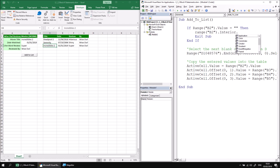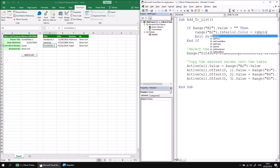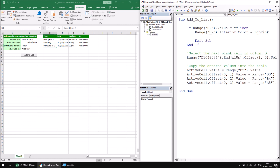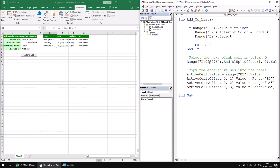Let's say Range("B2").Interior.Color equals RGB pink. Then let's also select cell B2 so the user doesn't have to select it themselves — Range("B2").Select. And then to make it absolutely obvious what's happened, we'll present a simple error message in cell A6 — I've already formatted A6 to have a red font color. So let's say Range("A6").Value equals "Enter a film name". You could add an insult of your choice to the end, but I'm going to avoid doing that.